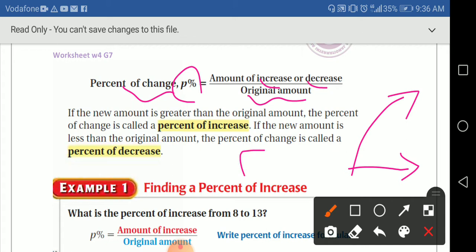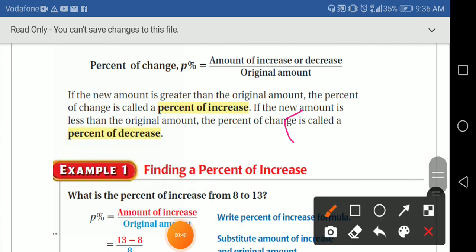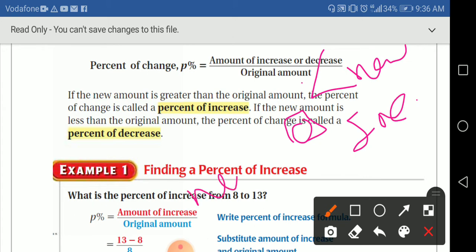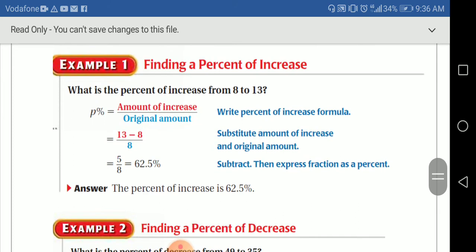Remember, if the original amount increased, this is a change of increase. So if the new amount is greater than the original one, it's an increase. If the new amount is less than the original, it's a decrease.